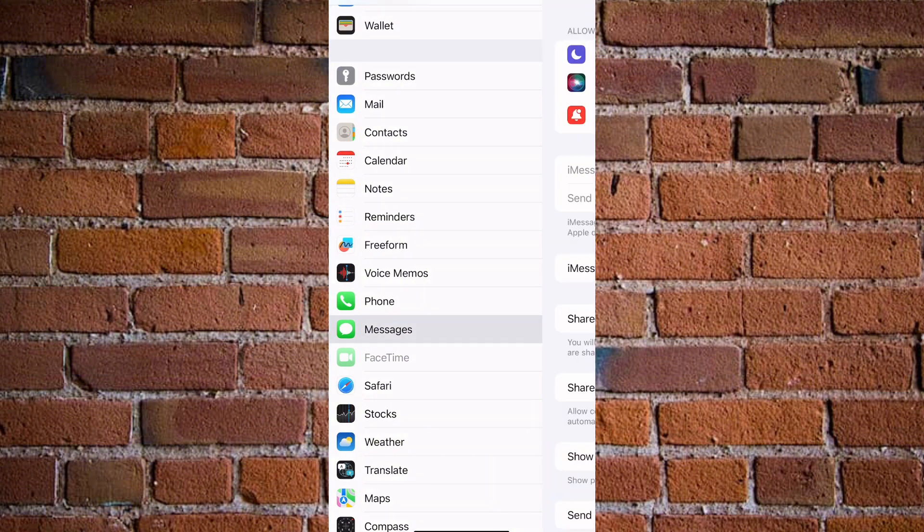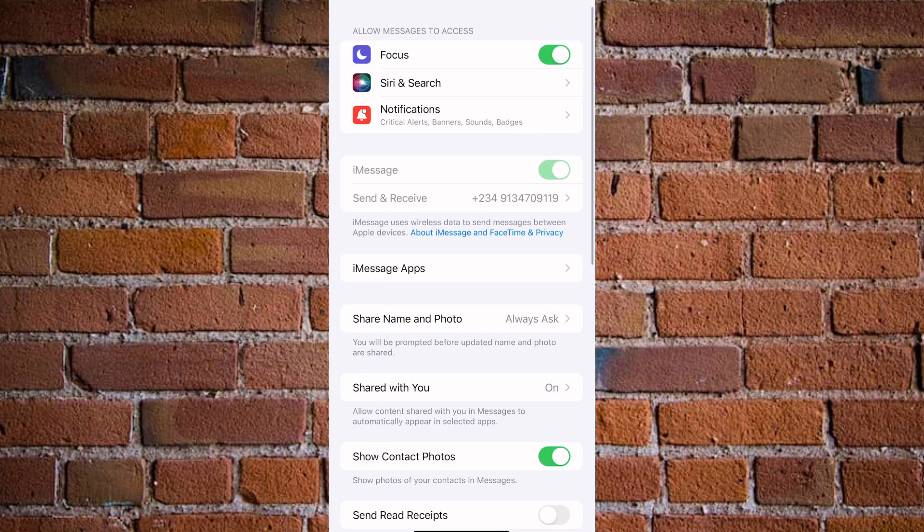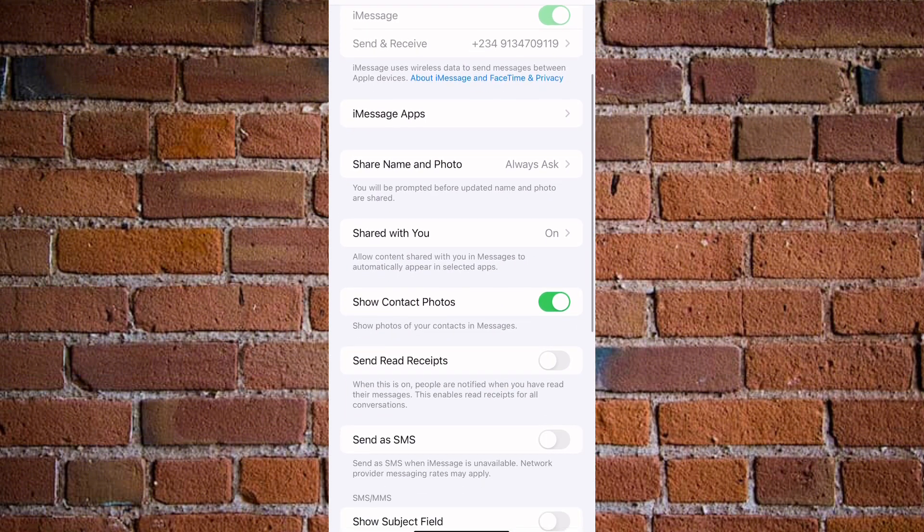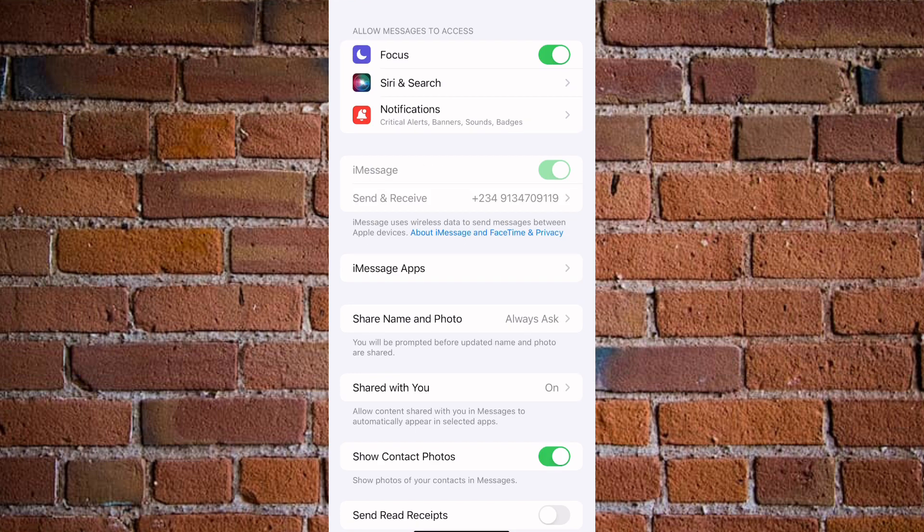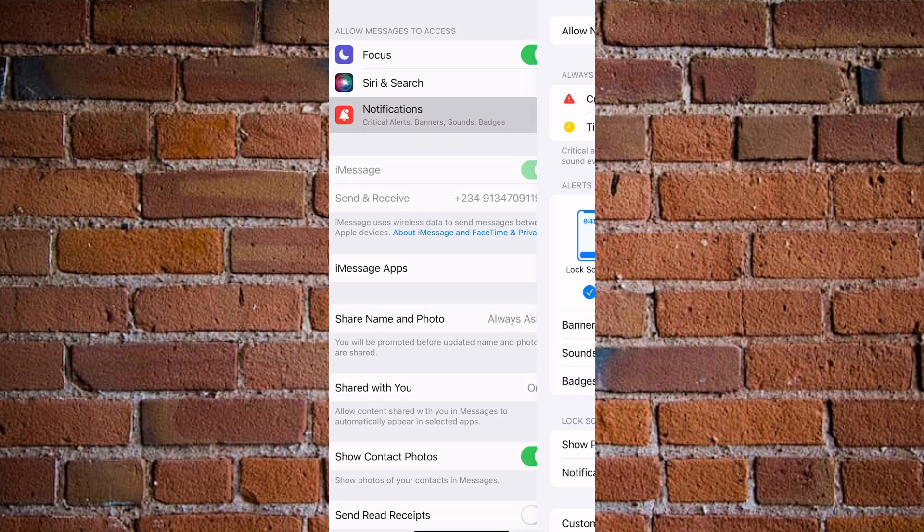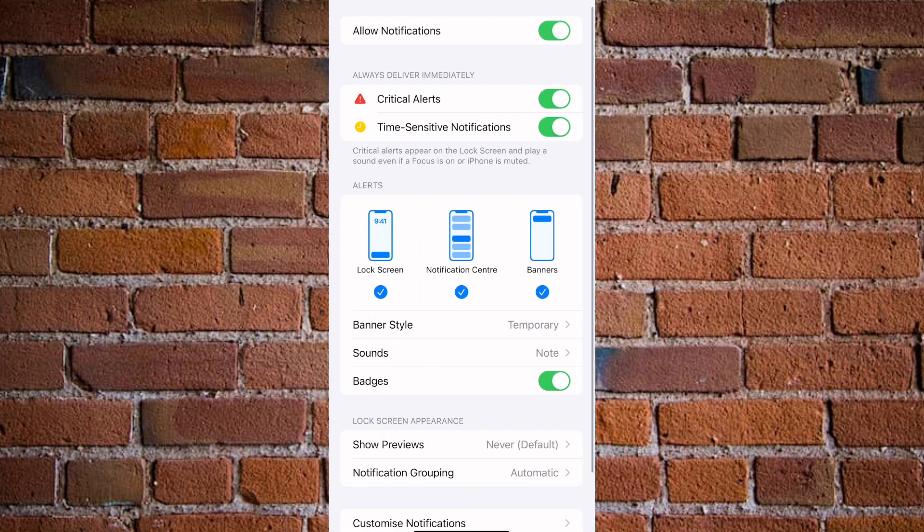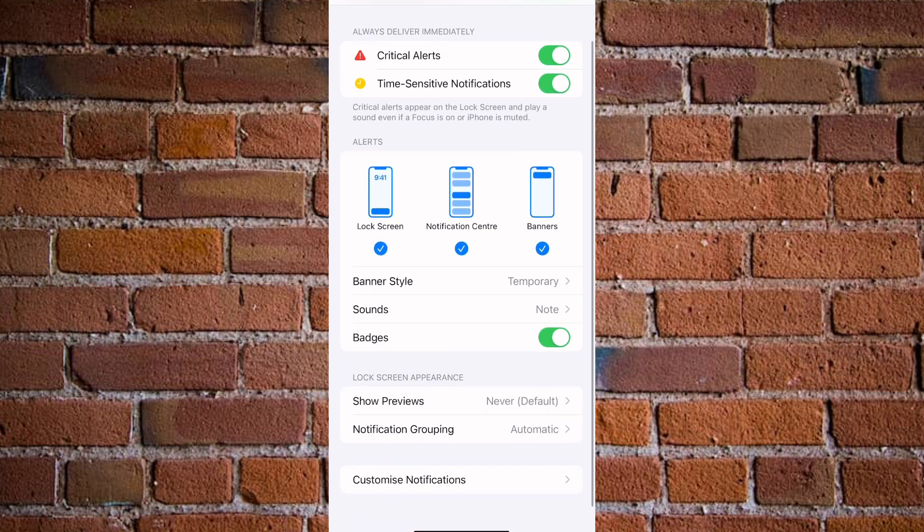You can actually find Messages on iPhone, then click on Messages, and here you have different options available. Now under 'Allow Messages to access,' click on Notifications.